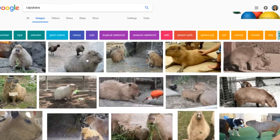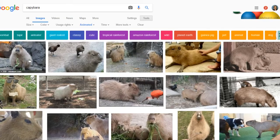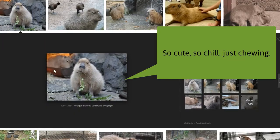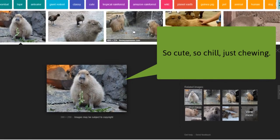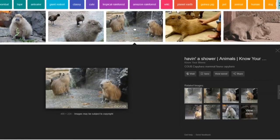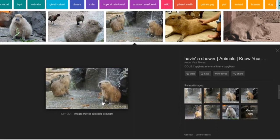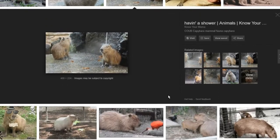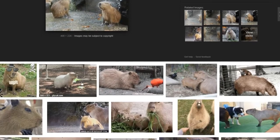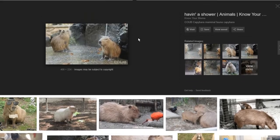Basically what comes up is all of the moving GIFs associated to capybaras. You can see this is a nice one — enjoying a shower, etc.